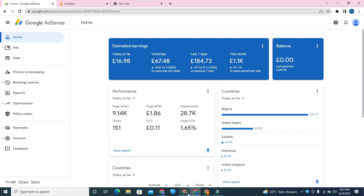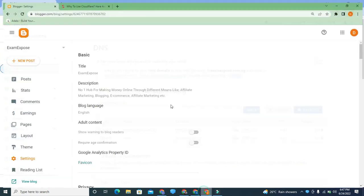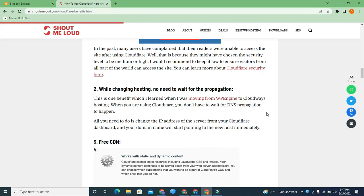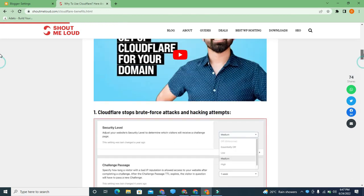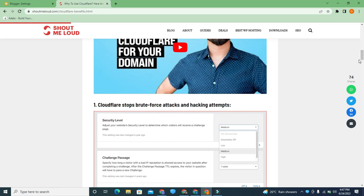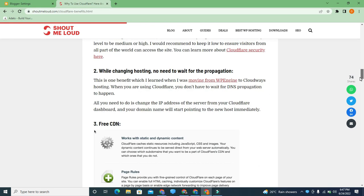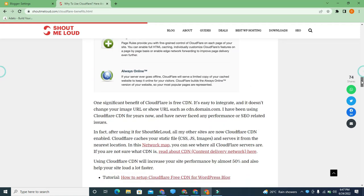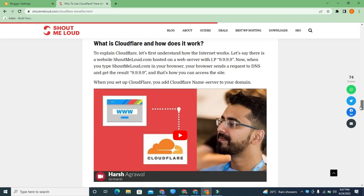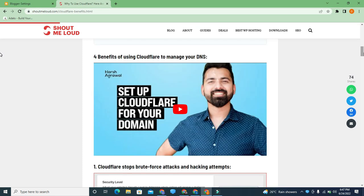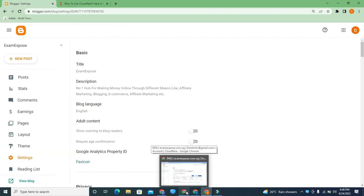You might be asking: what is the advantage of connecting your sites to Cloudflare? According to the popular site Shout Me Loud, connecting your site to Cloudflare will help stop brute force attacks and hacking attempts, speed up your hosting with no need to wait for propagation, provide a free CDN, save your server bandwidth, and make your site load faster. With that said, let me guide you through how to set it up for your Blogger site. Please like this video and subscribe to this channel.